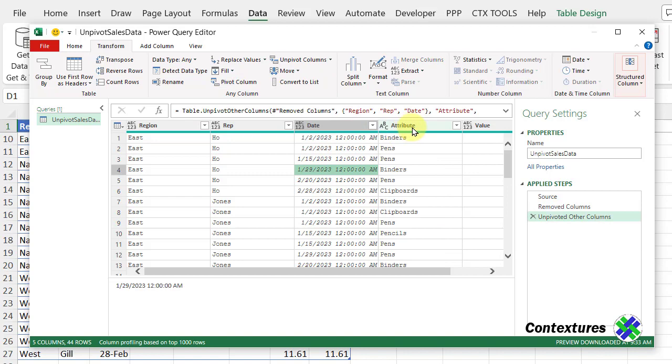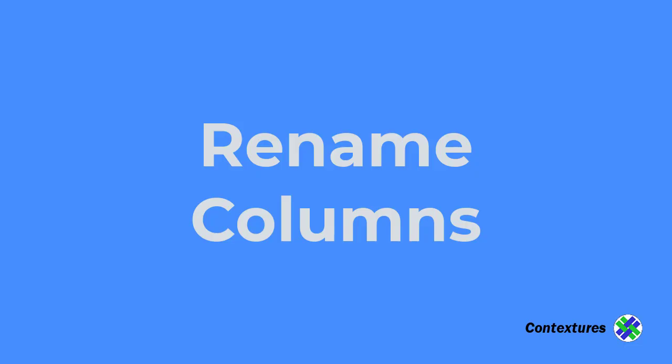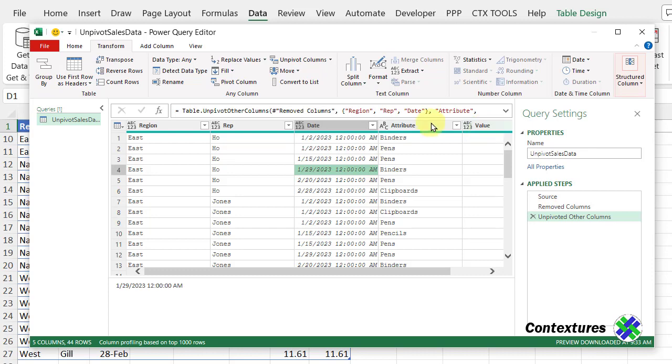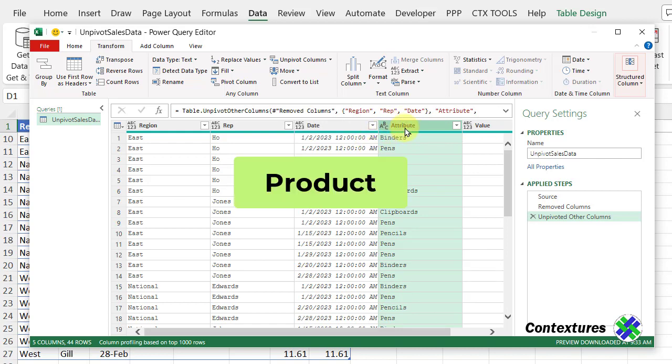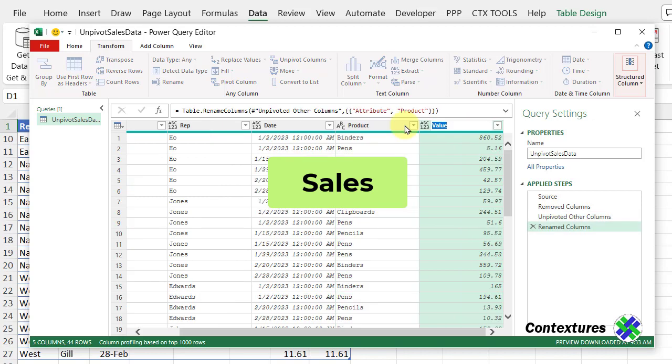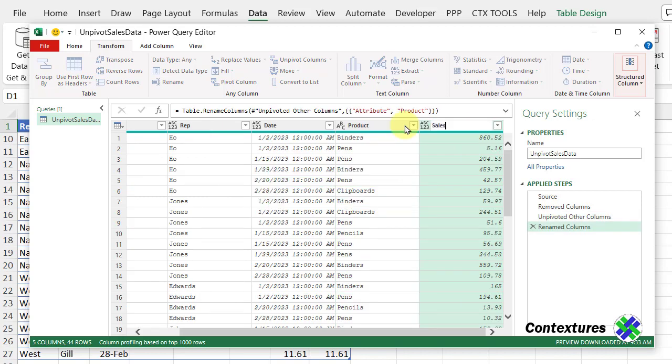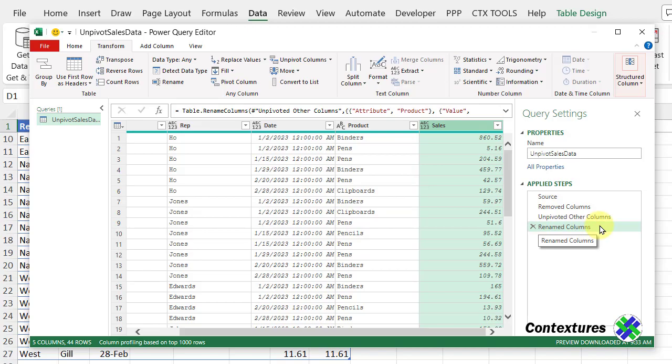So we've got an attribute column and a value column. I'm going to change those headings to product and sales. So I'll double-click on each heading and type the new heading. Press enter. And press enter. And now we can see a new step here, renamed columns.